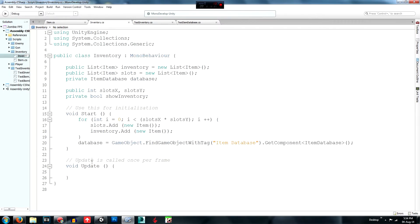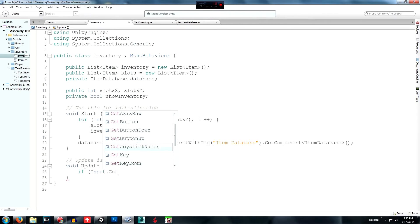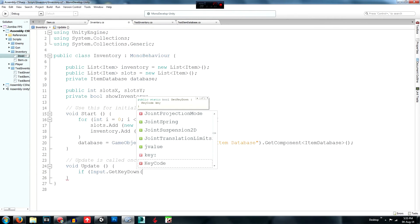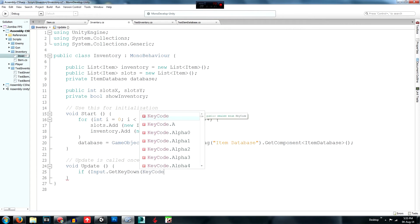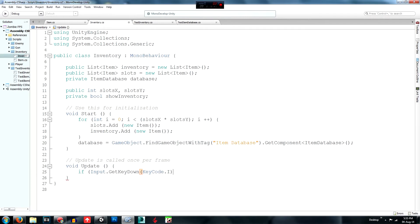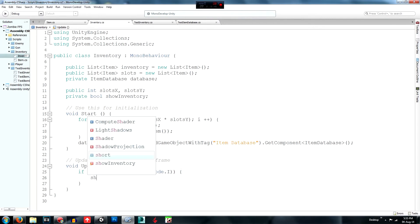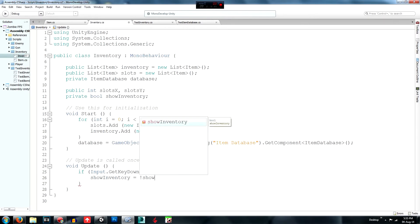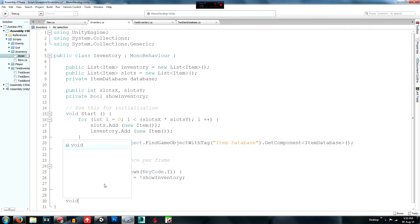Now for the show inventory toggle. Create an if statement: `if (Input.GetKeyDown(KeyCode.I))` — you can change this to whatever key suits your game. Inside, set `showInventory = !showInventory`. This means if it's false it changes to true, and if it's true it changes to false, toggling the inventory open and closed.